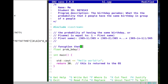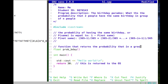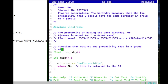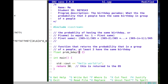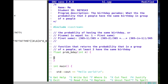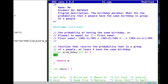This is a function that returns the probability that in a group of n people at least two have the same birthday. We can pass this function an integer argument n, making it flexible. At the end we need to return a floating-point value giving us this probability.